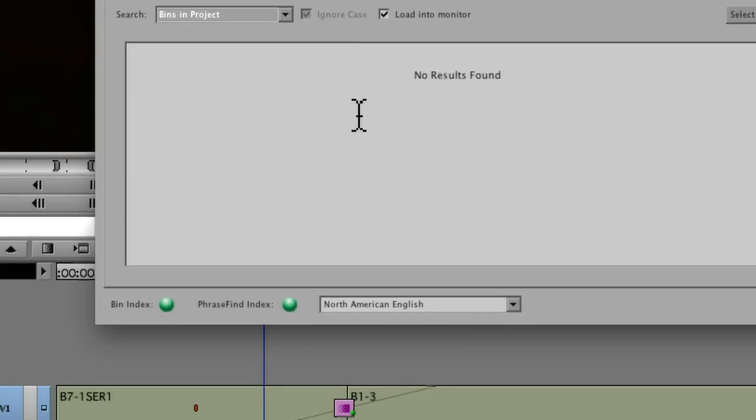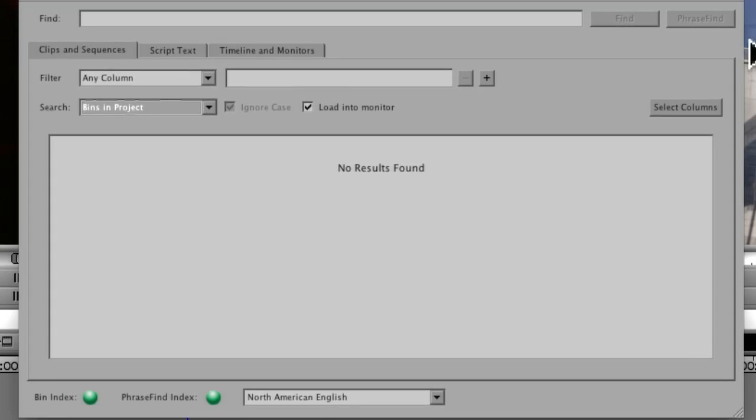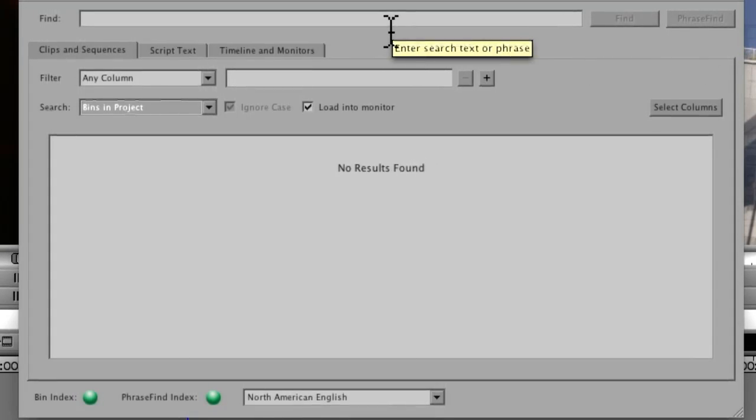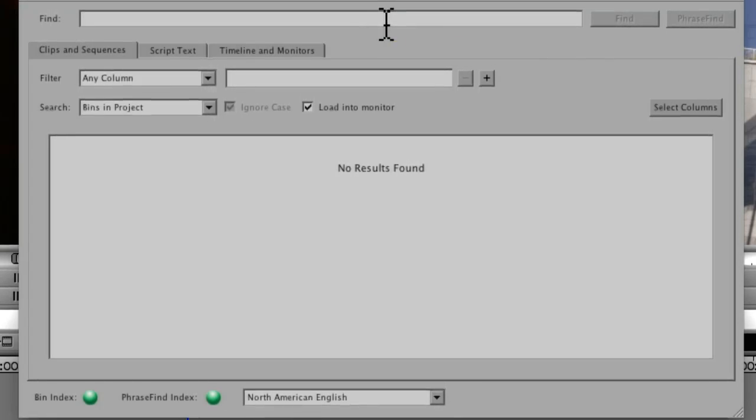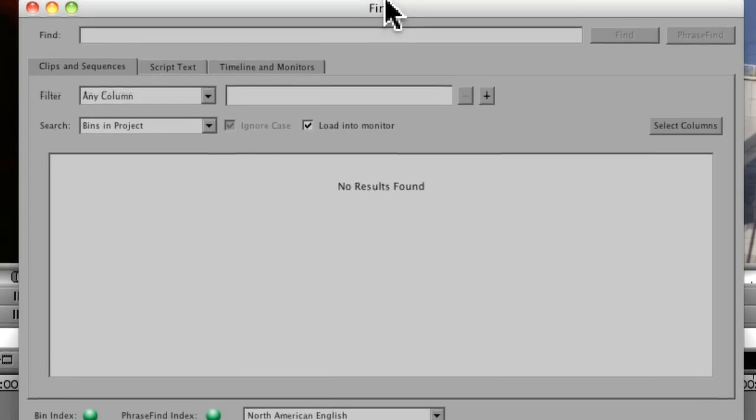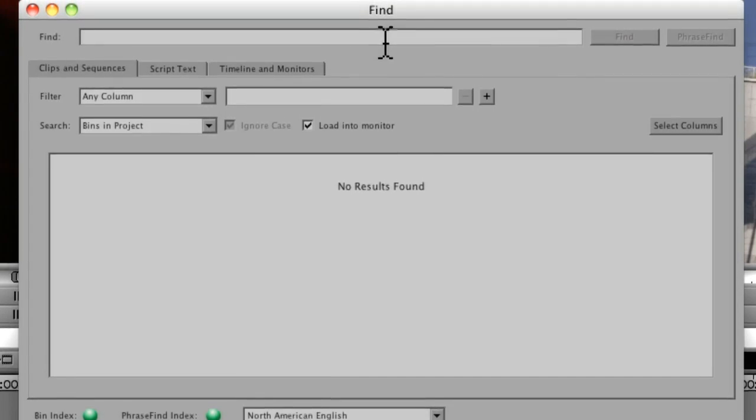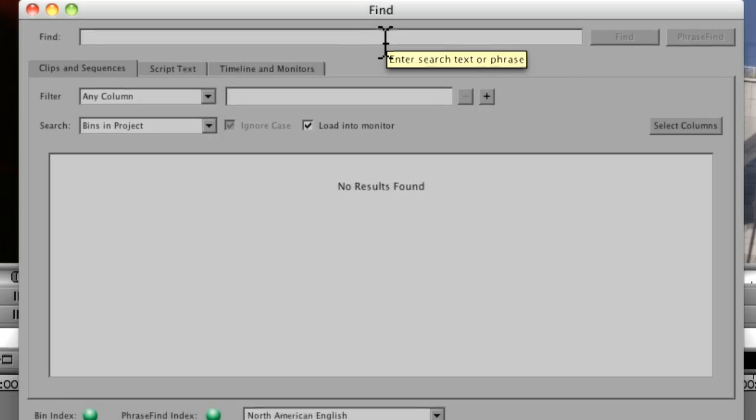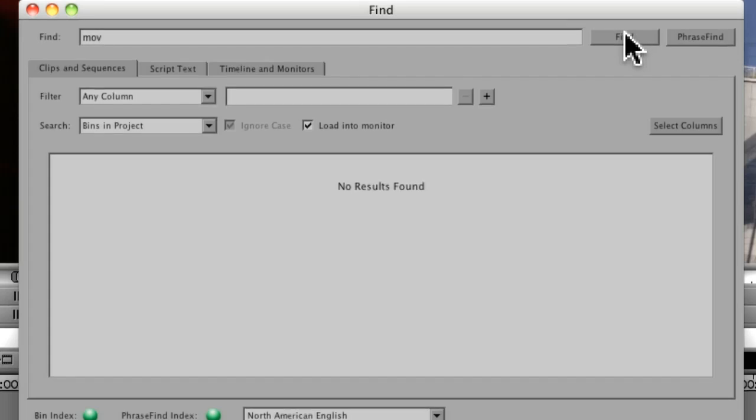So I'm going to step back just a little bit. And in this project, I shot some of this using a Canon 5D. And I want to look for just the material that started as 5D. So what I'm going to do is I'm going to say, under Find, I'll do something like, well, I know they'd be MOV files, so I'll put in MOV and say Find.